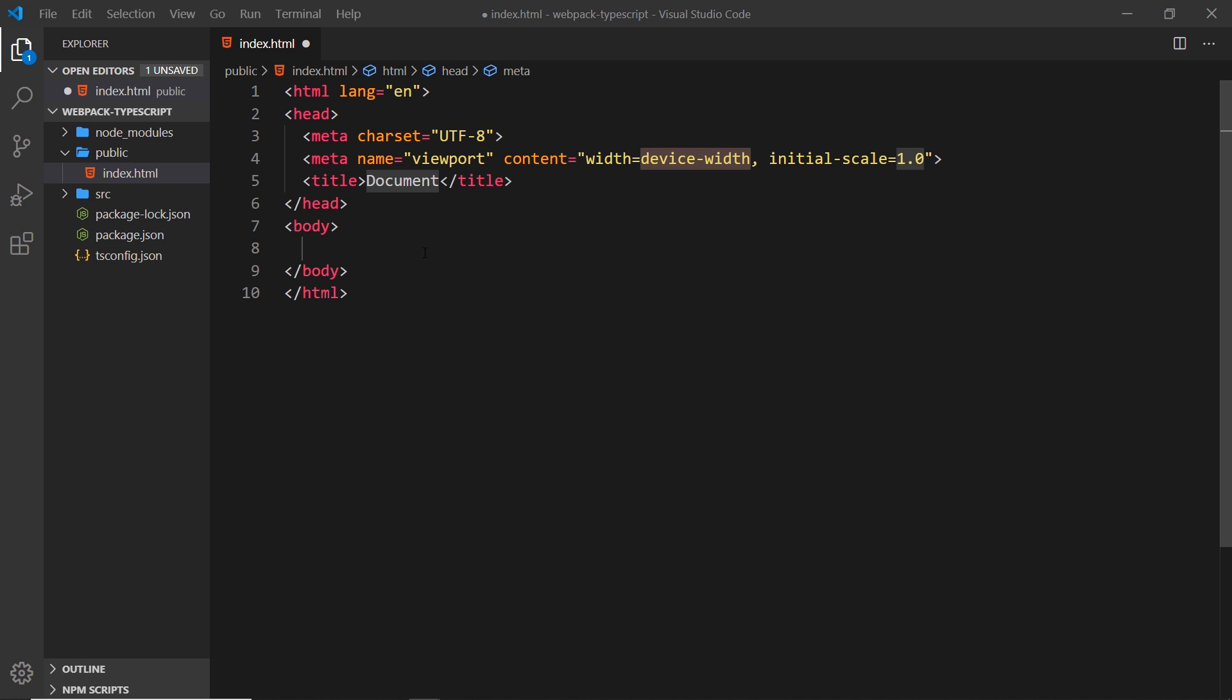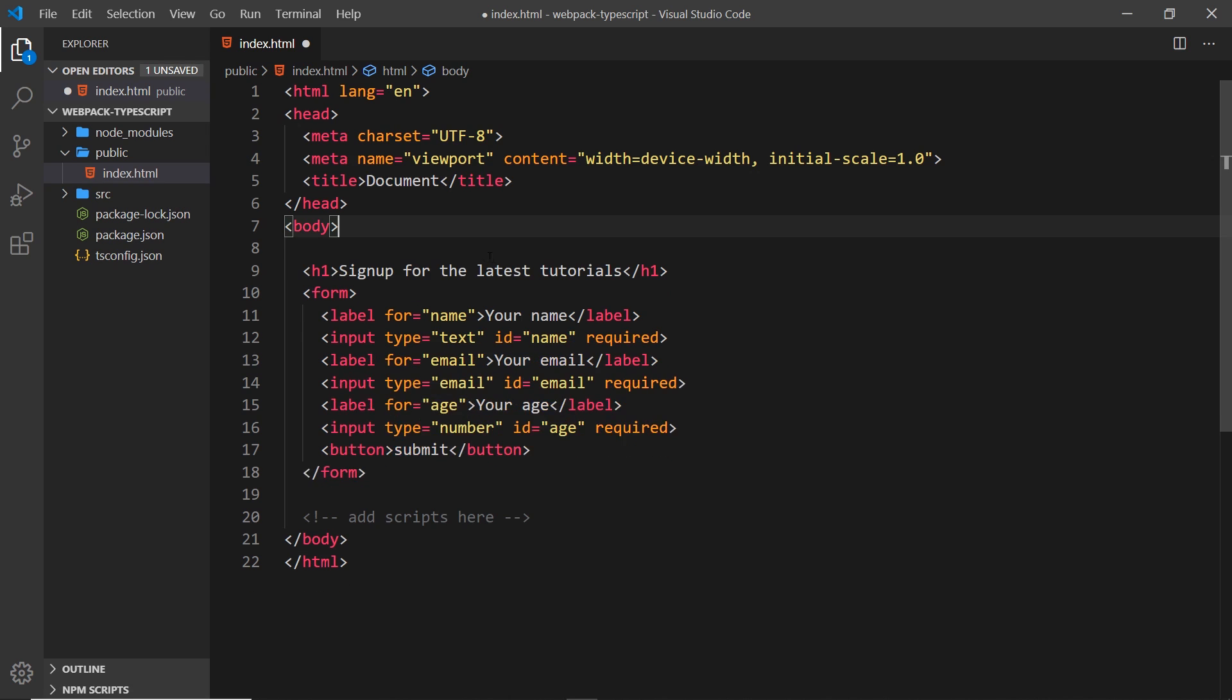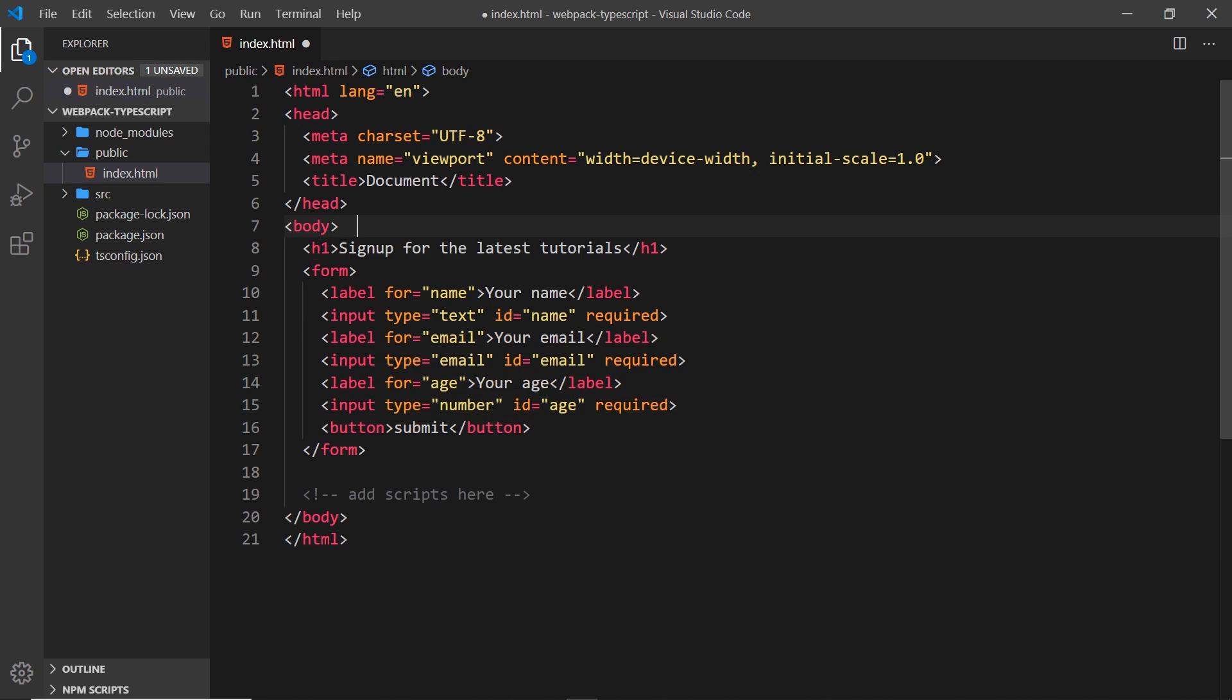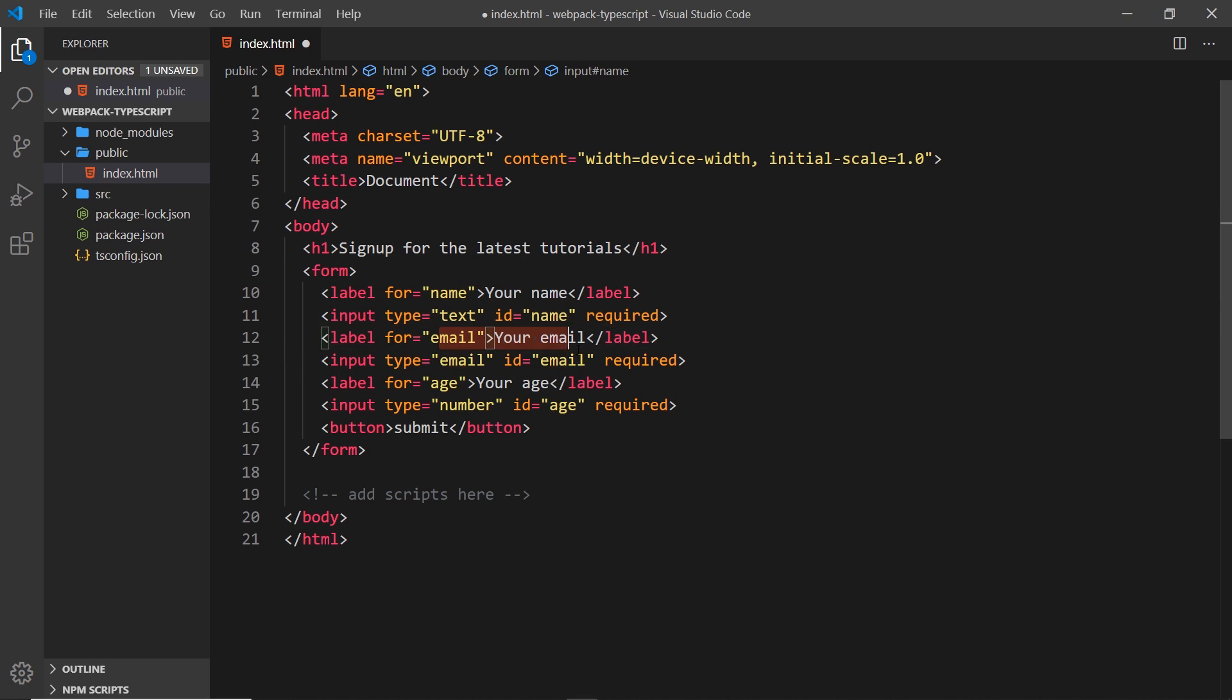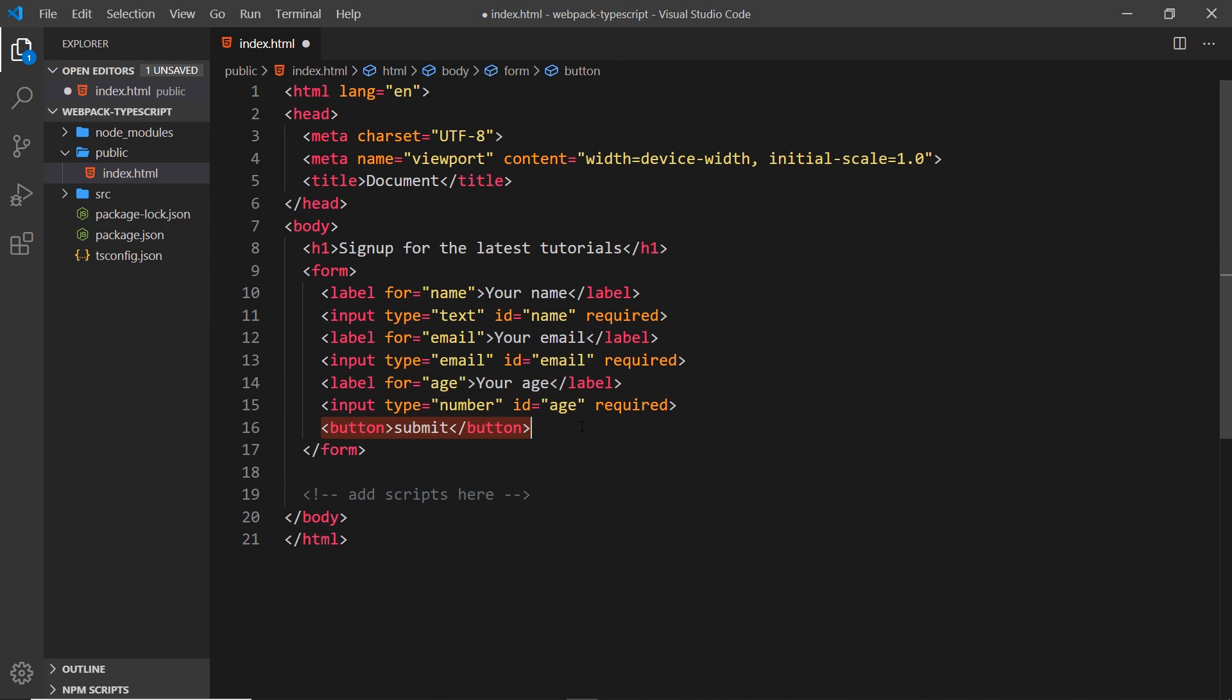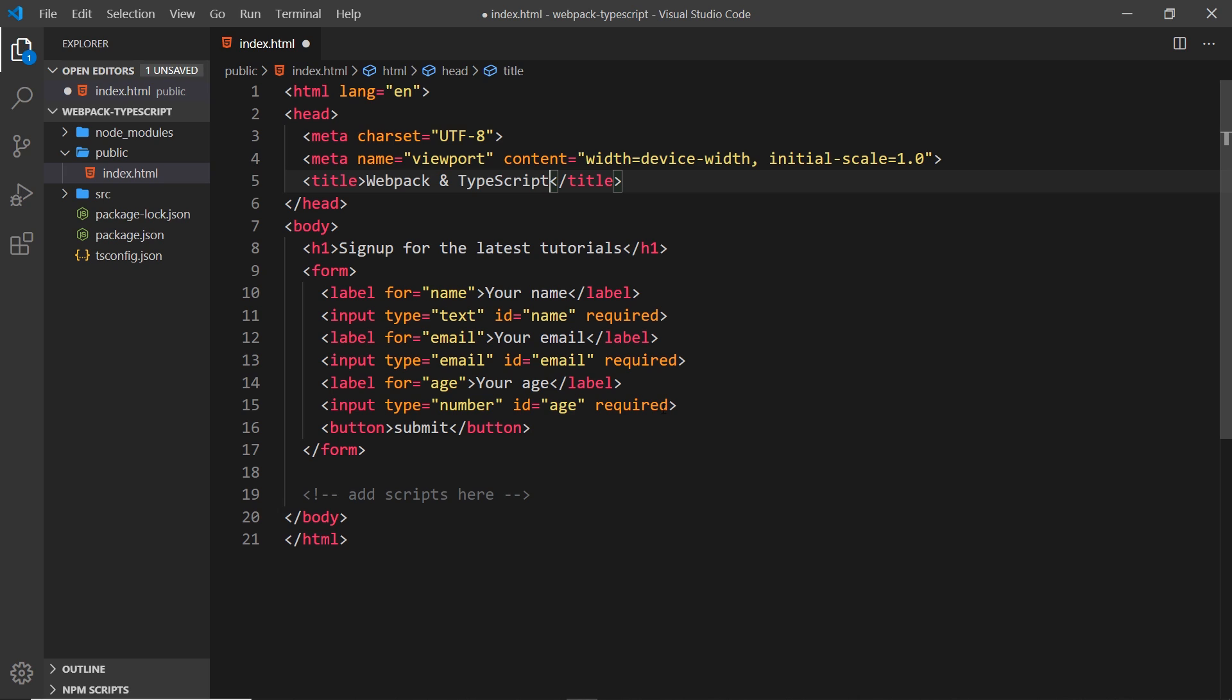Let me paste that in - dead simple. All this is is an H1, then a form with three labels and three inputs: one for name, one for email, and one for age. We have a button at the bottom to submit it. I'm also going to change this title to webpack and typescript. That is our HTML file done.